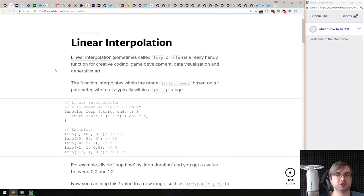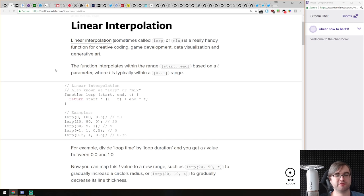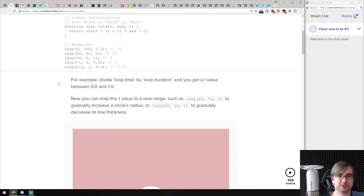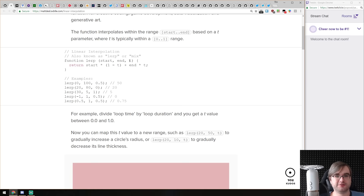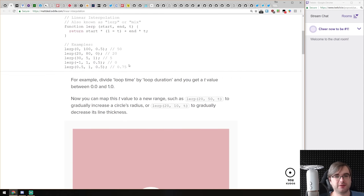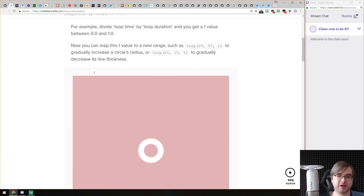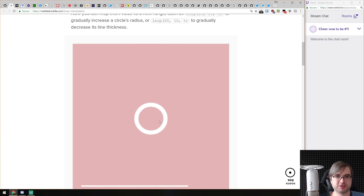Next article is about linear interpolation. This is not JavaScript-specific, although the code is in JavaScript. The article talks about the linear interpolation technique, which is very useful for creative coding, game development, data visualization, and generative art. The idea is very simple: you give the function two values — start and end — and a T value between zero and one. You get the interpolated value out — somewhere between those two values — which means you can give a progress value and get a very nice animation out of it.